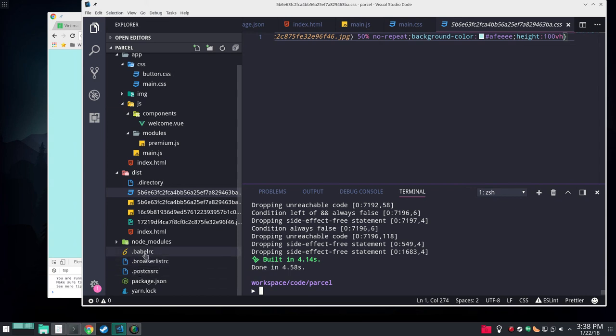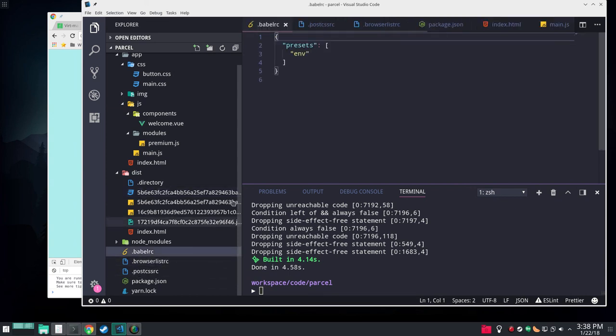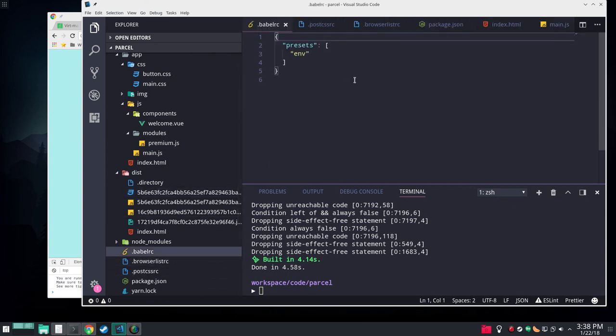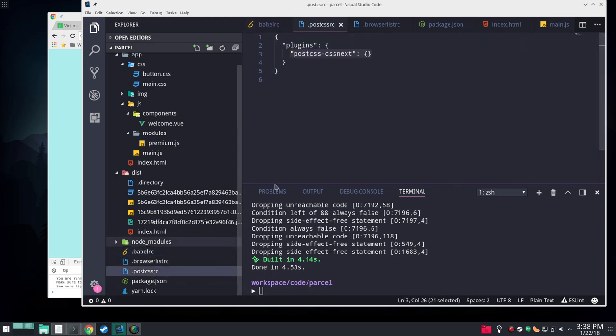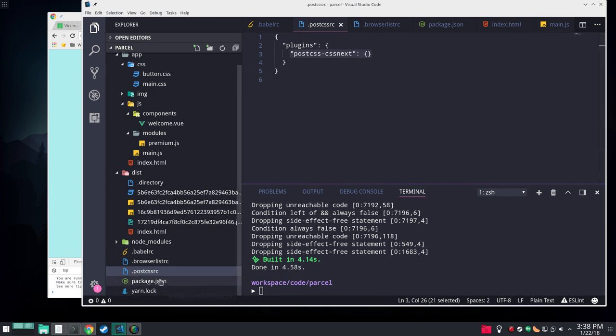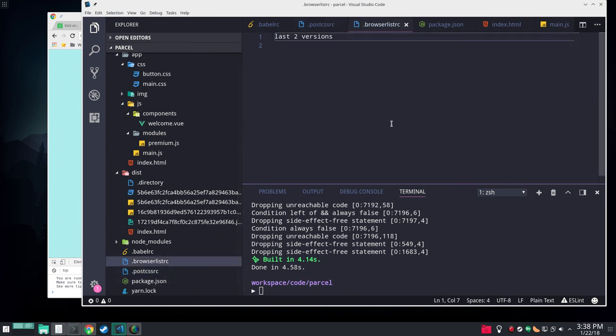Now how you tell Parcel to use different plugins for Babel or PostCSS is in your main folder, you'll put in a Babel RC and you give it the presets here. We're just doing ENV and we have a PostCSS RC and we're giving it CSS Next. You don't need to do CSS Nano. That CSS minification is just built in.